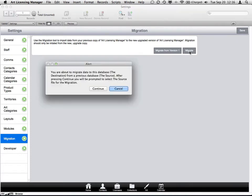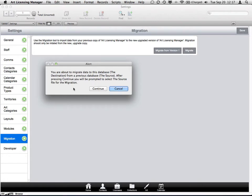So I will choose migrate, and here it gives you a little bit of information on what is going to happen. It mentions that you're about to migrate to this database, known as the destination, from a previous database, known as the source. After pressing continue, you'll be prompted to select the source file for the migration.